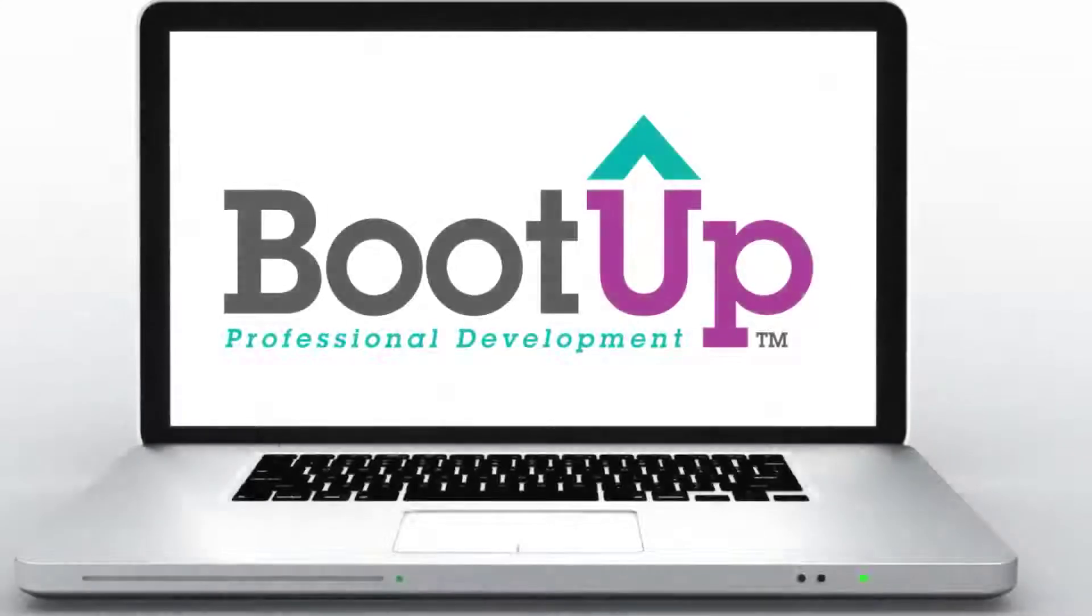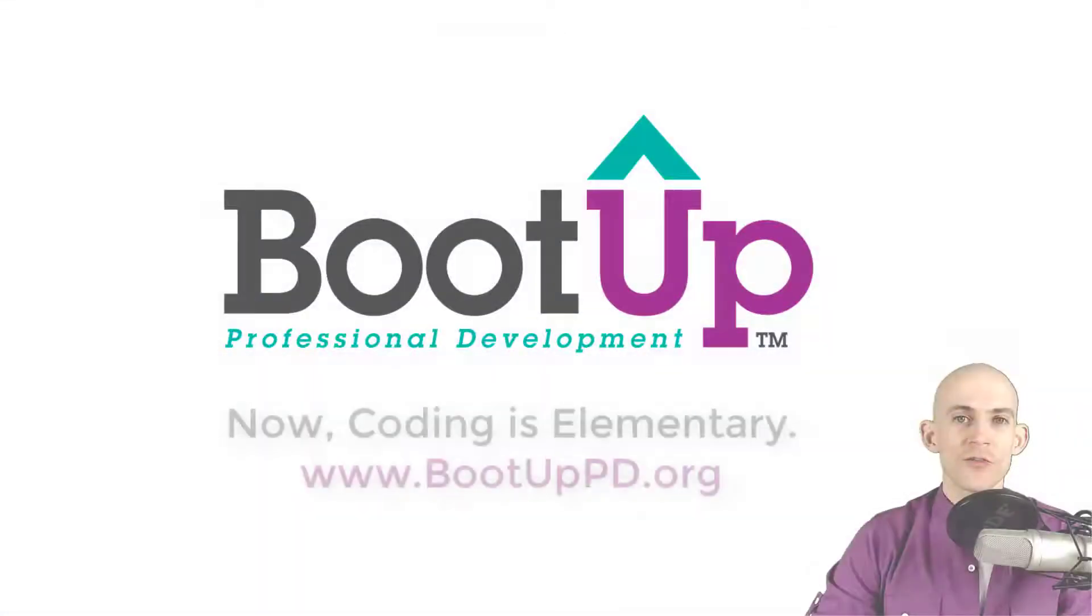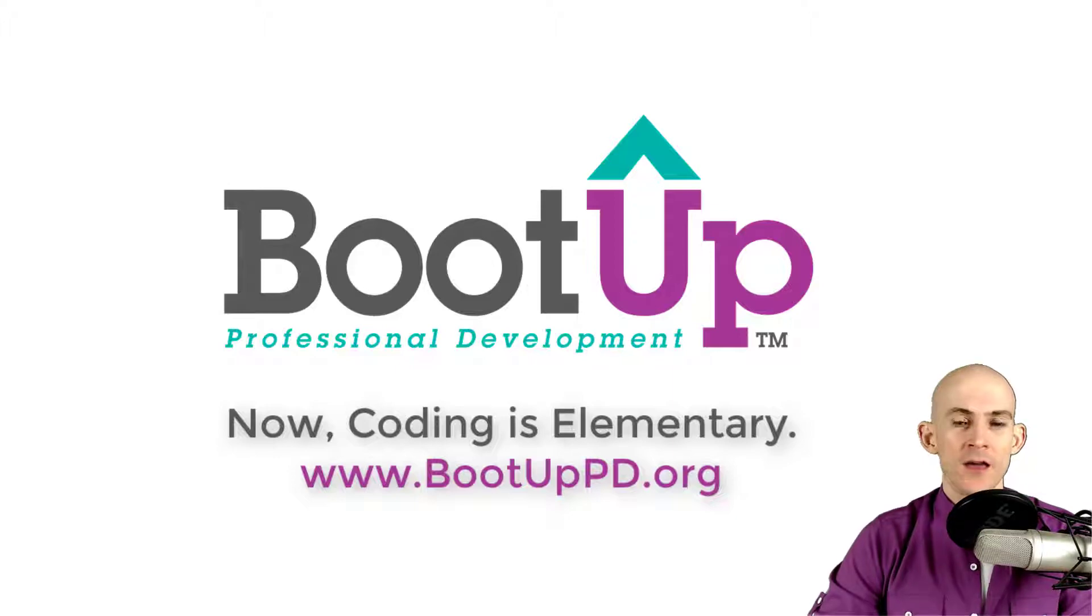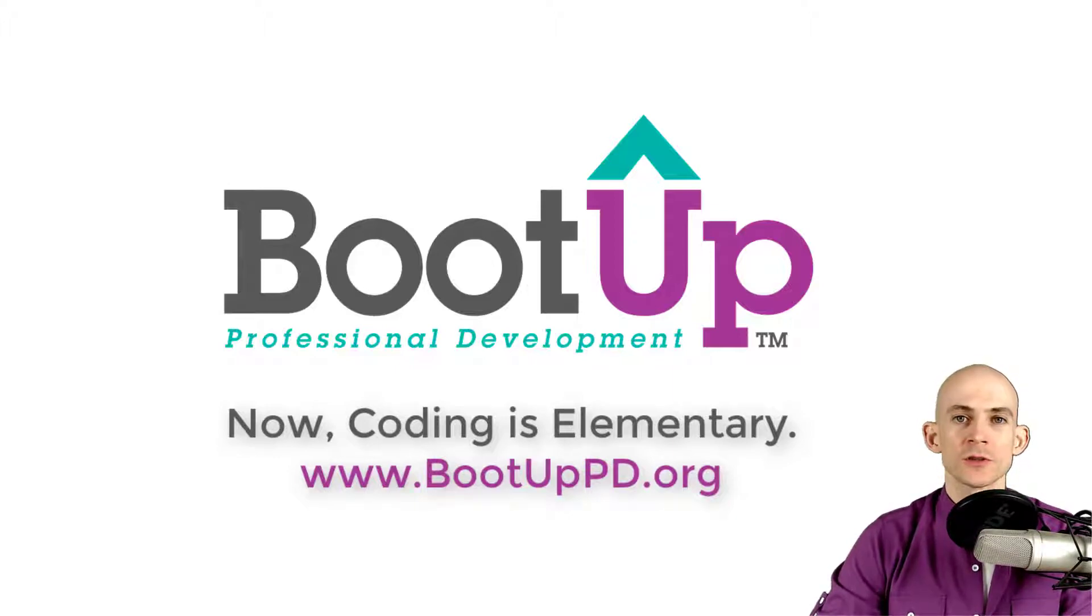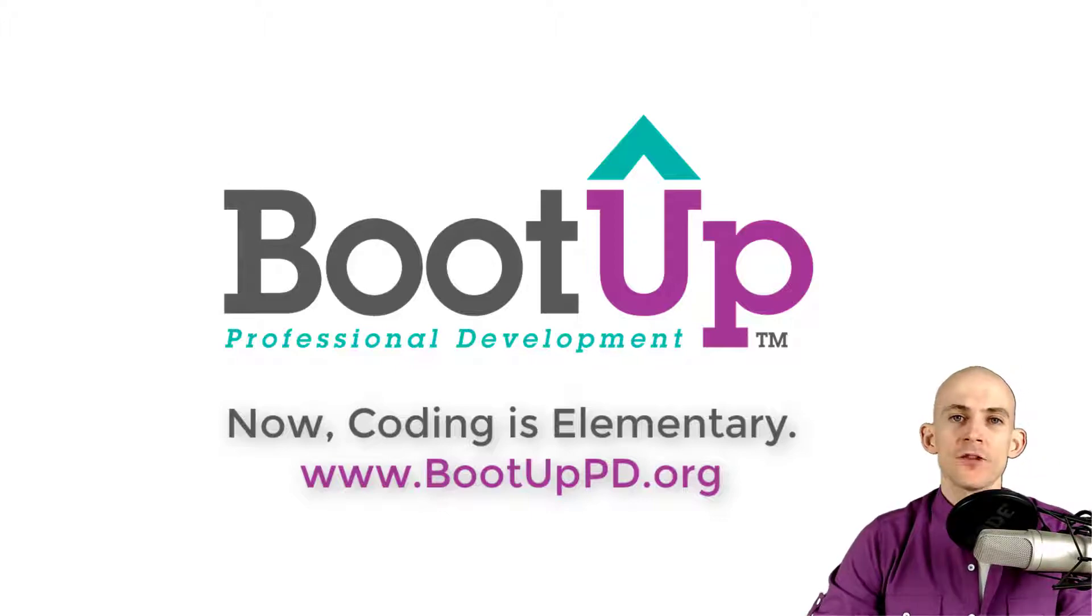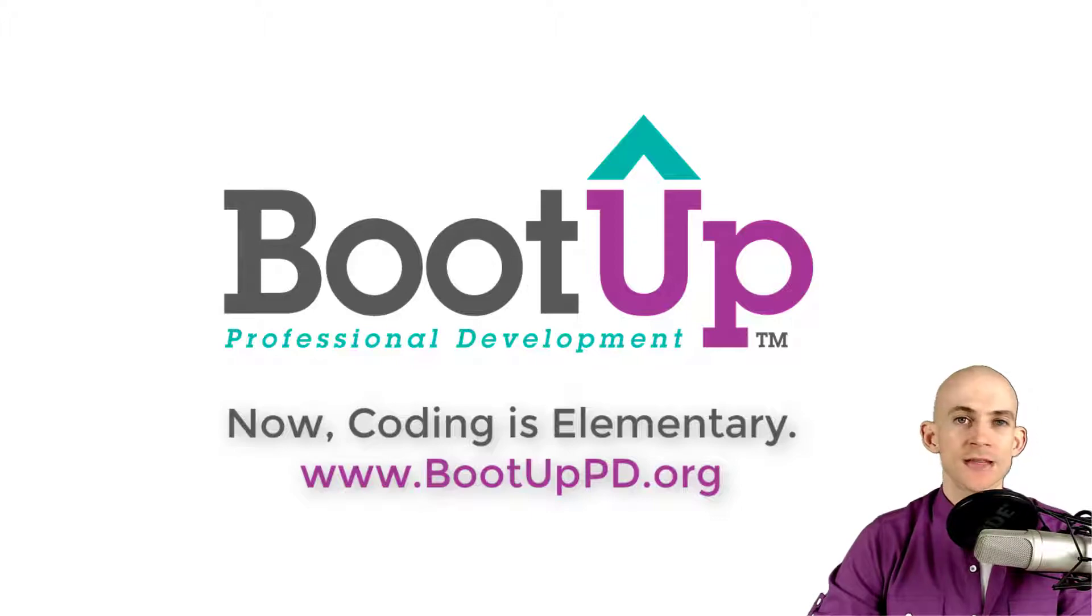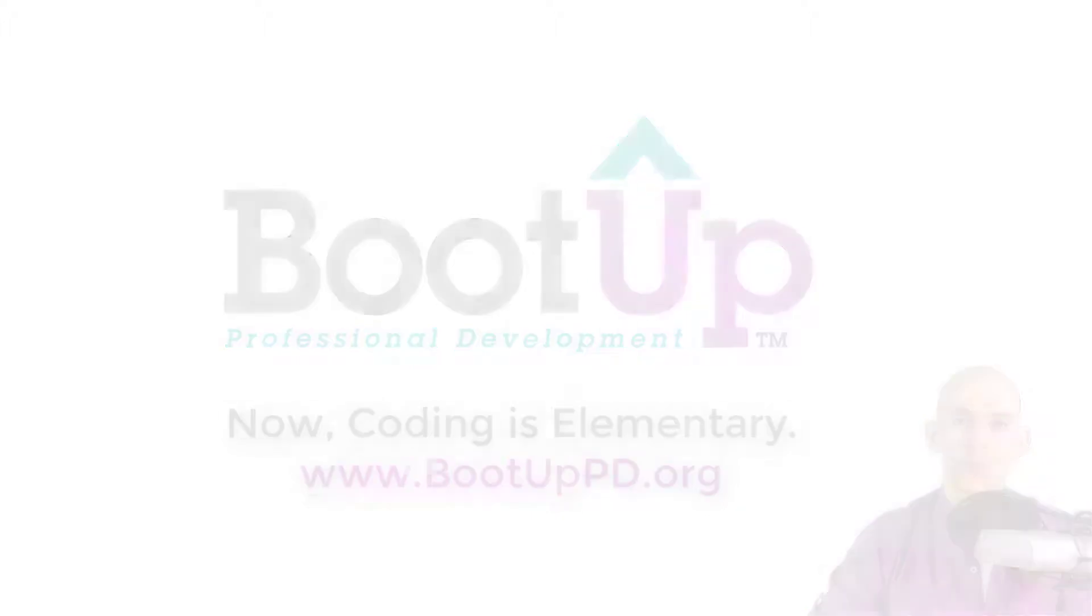Hey everyone, if you're watching this on YouTube, go ahead and like, comment, and subscribe. If you're not watching us on YouTube, you can find us on that platform as well as other social media outlets by searching for BootUp PD. And if you're looking for more free lessons, projects, and resources for teachers and students, visit us at BootUpPD.org where you can also learn about our high quality professional development.